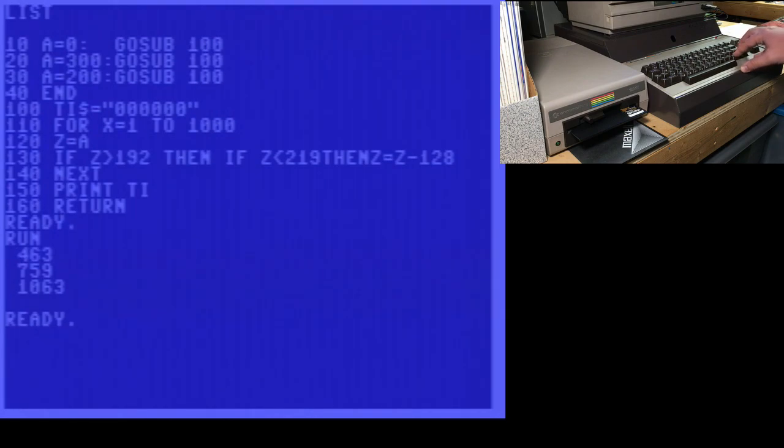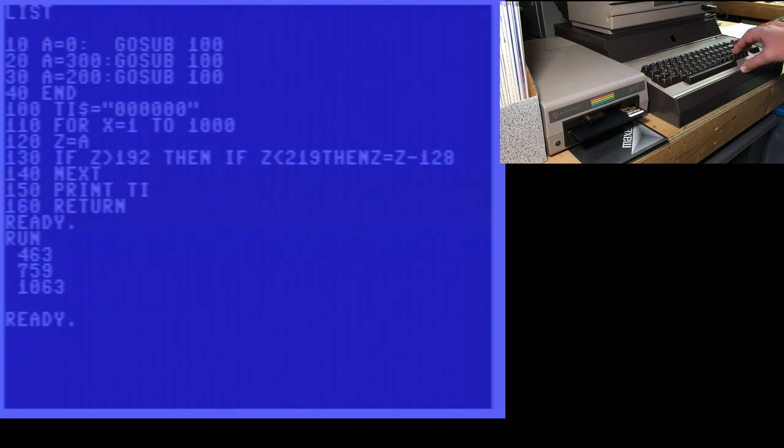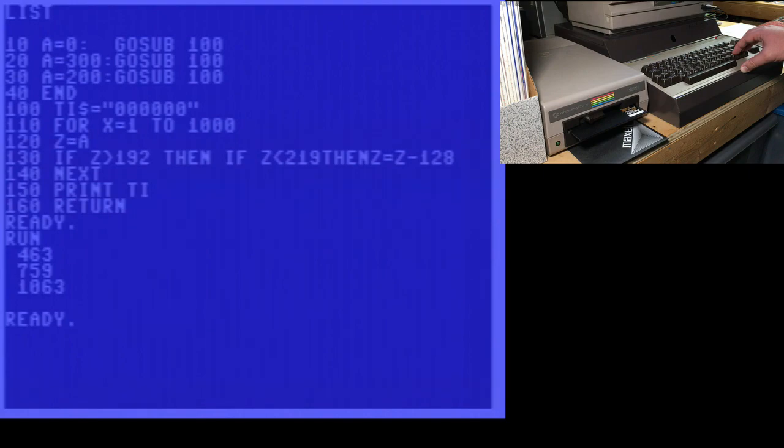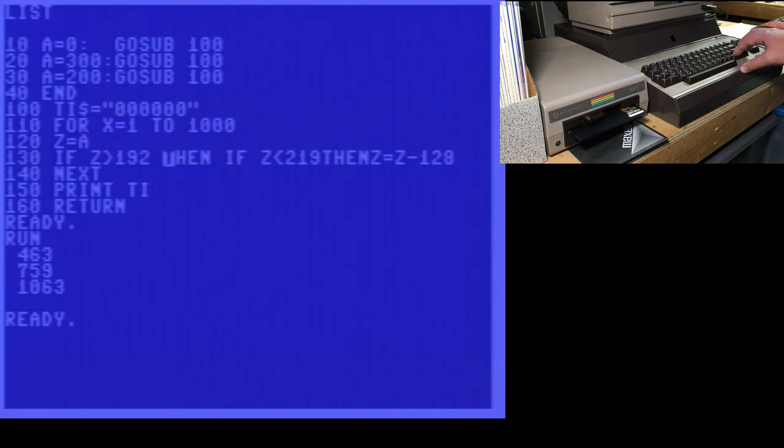So when A is 0, this is false, and basic immediately falls through to the next line. I believe that's what's happening here. But if you put the and condition, basic appears to test both conditions. That is, the z is greater than 192, and if the z is less than 219, if you use an and. So the bottom line is, this strange formation of if, then if, is a very big optimization.